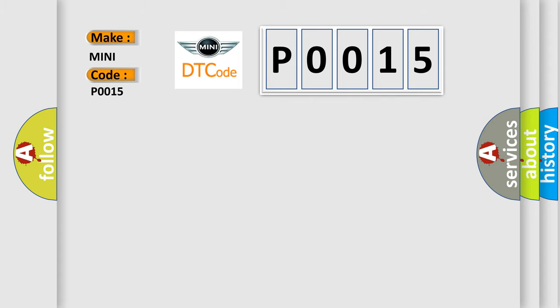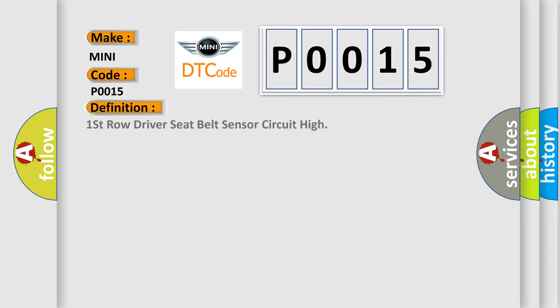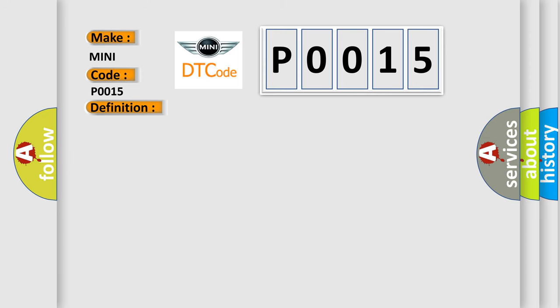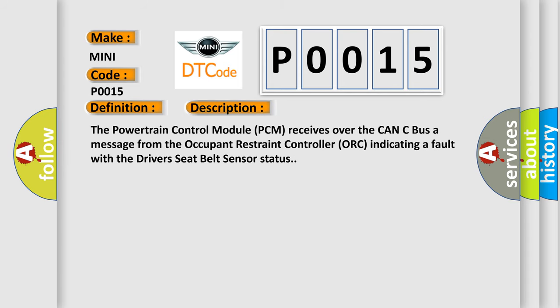The basic definition is First row driver seat belt sensor circuit high. And now this is a short description of this DTC code. The Powertrain Control Module PCM receives over the CAN-C bus a message from the Occupant Restraint Controller ORC indicating a fault with the driver's seat belt sensor status.